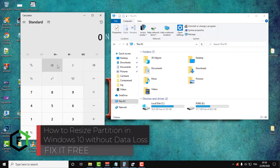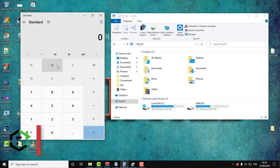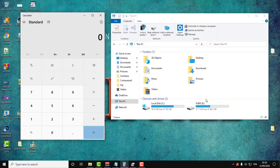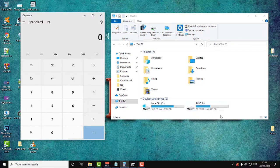Hi everyone, welcome to Fix It Free. Welcome to this new video. In this video I will show you how to resize partitions and split partitions, create new ones without losing any data.